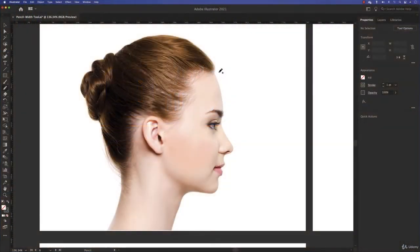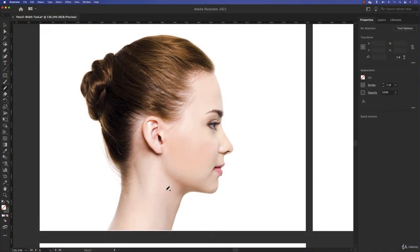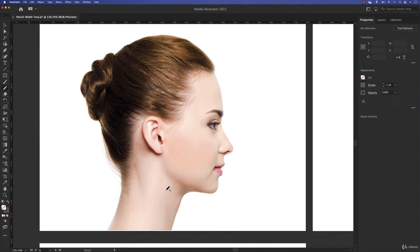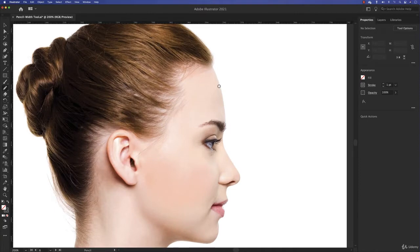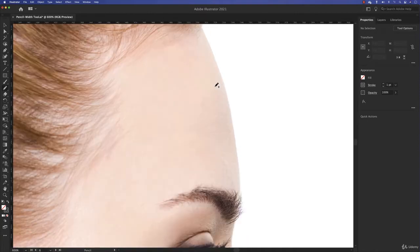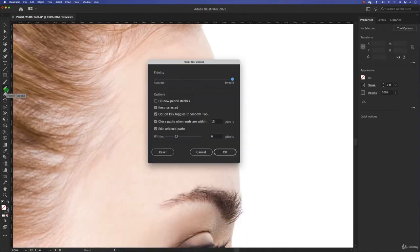In this video I'm going to show you how to trace this face to have an artwork. It's going to be very beautiful, and of course we are going to use the width tool later on to make it even better. So let's start. I'm going to zoom in just over here.